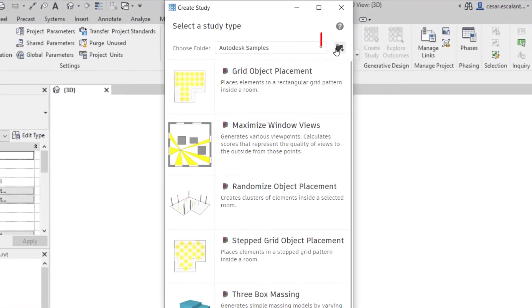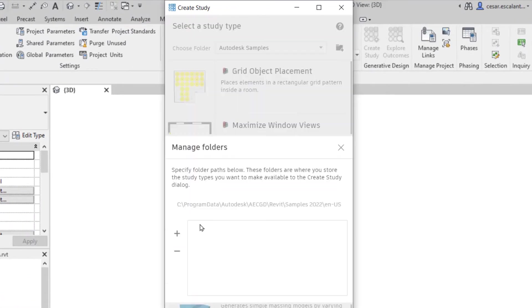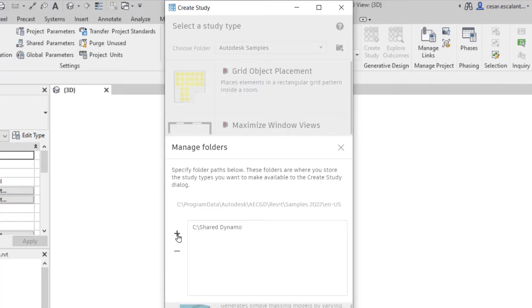Organize and share study types easily with the new options to consolidate your studies using custom folder paths.